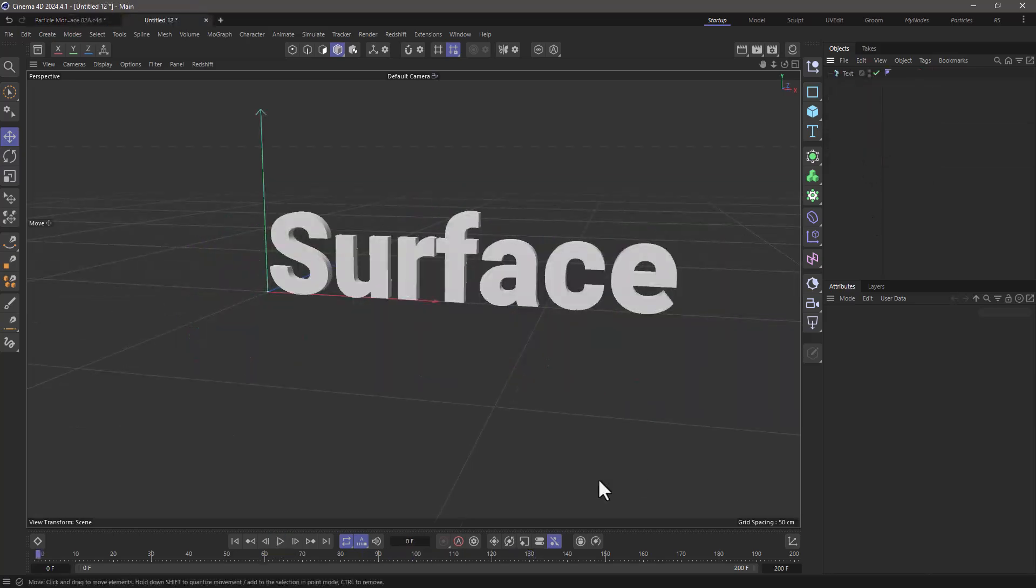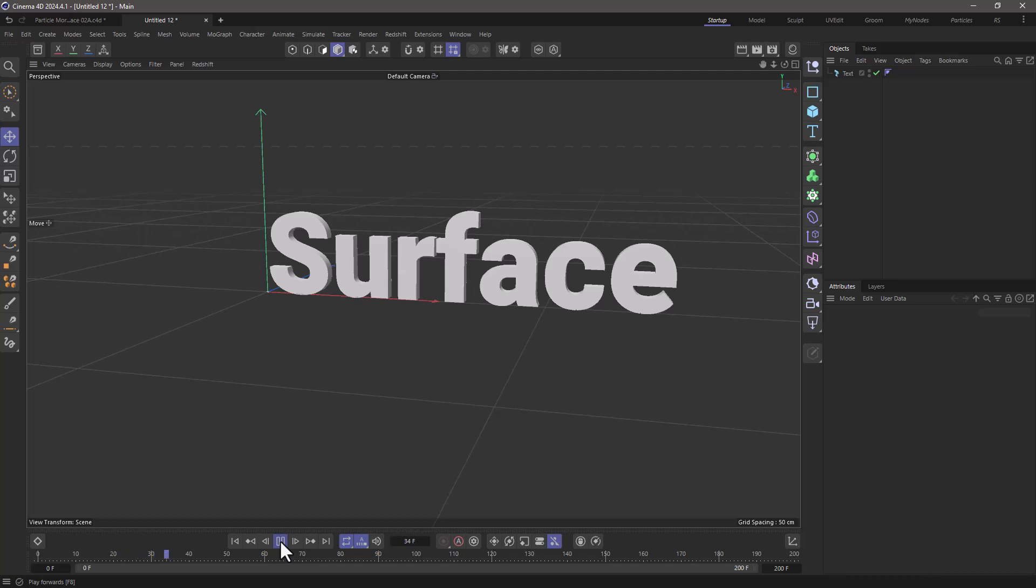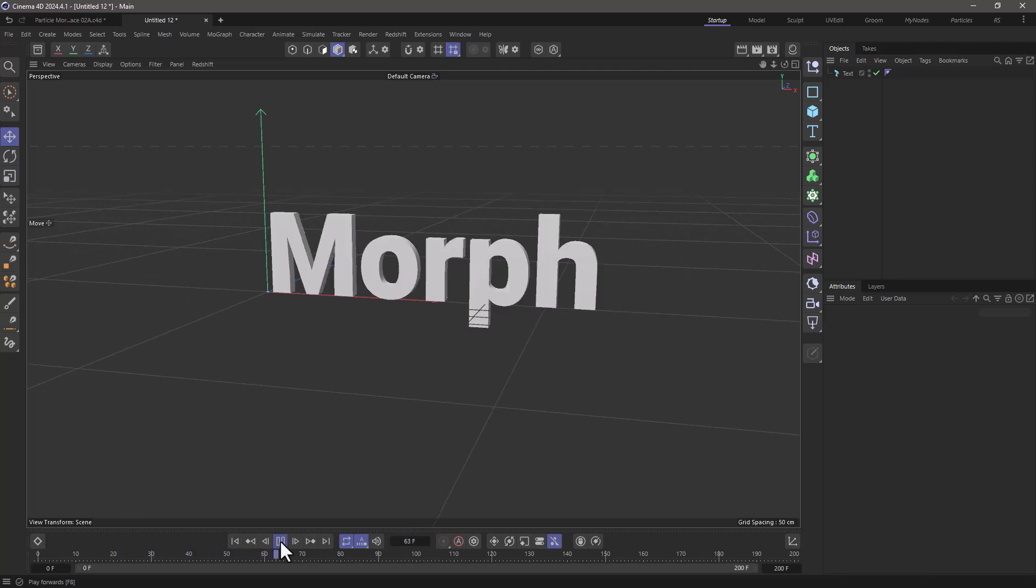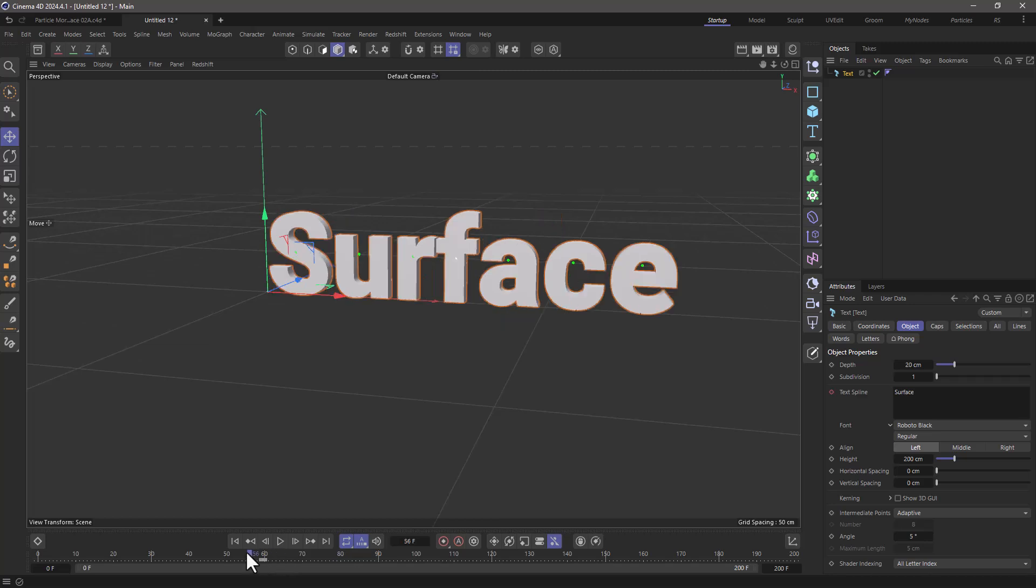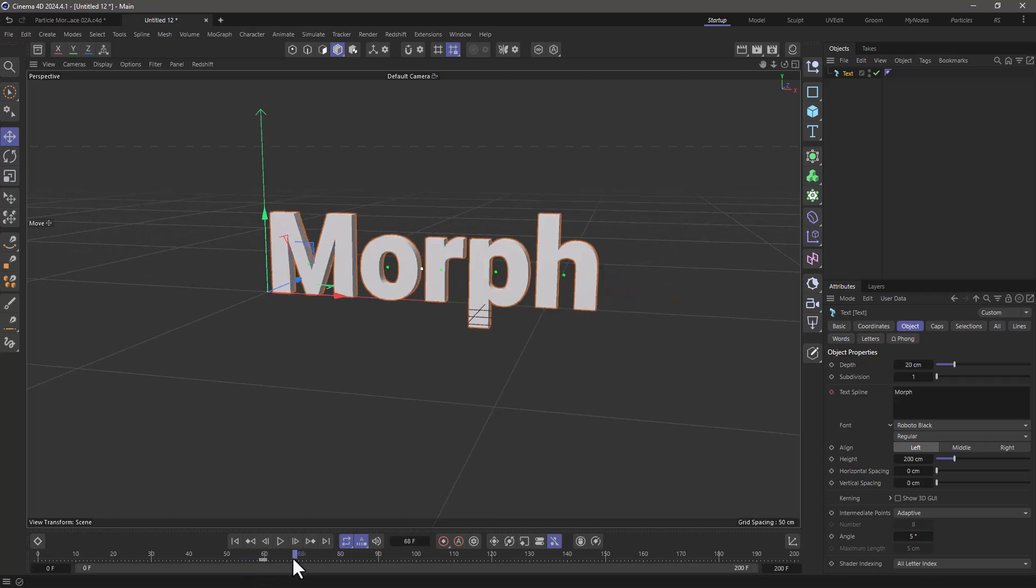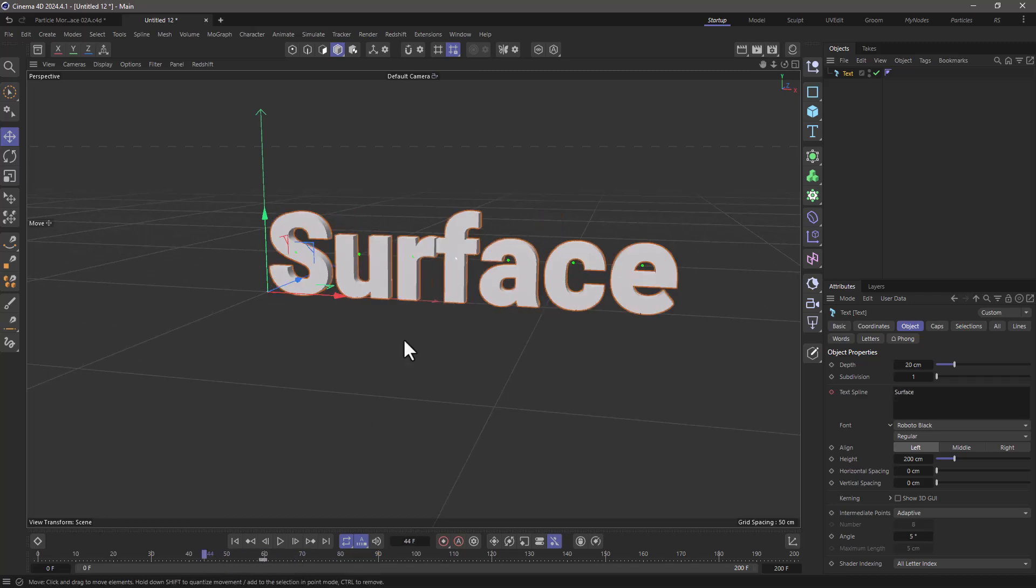In this simplified scene I have a text object that has a couple of keyframes to change what it says. You can keyframe what the text says and over one frame it's changing. I'm going to use this to create the particle simulation.